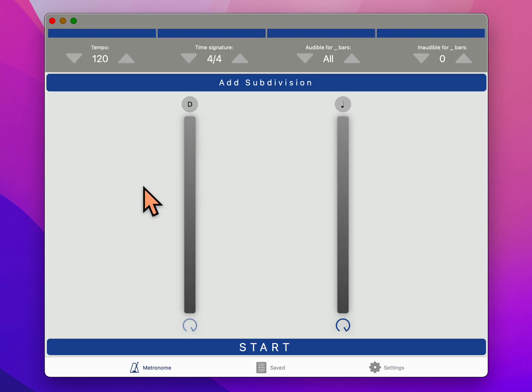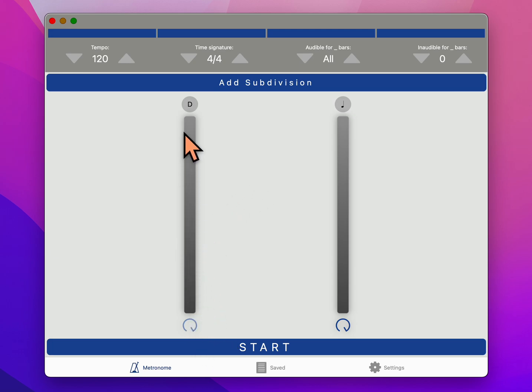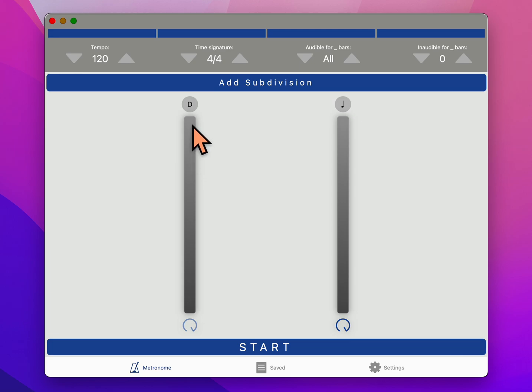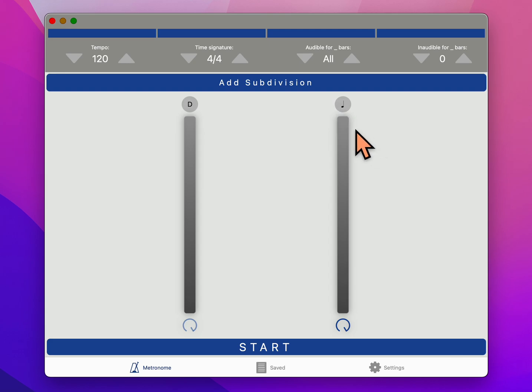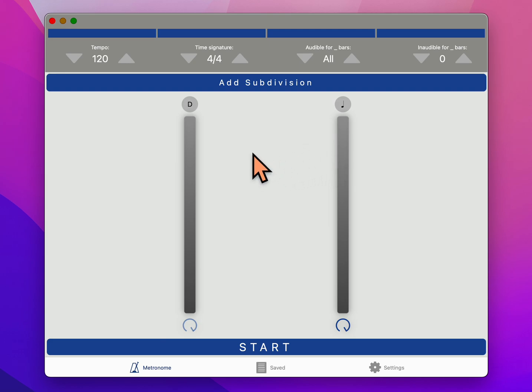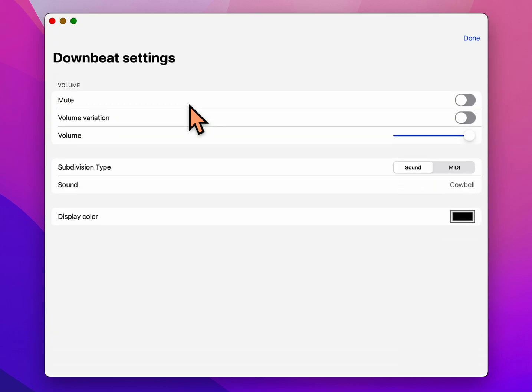So it comes up with two sliders and they now represent volume. Above the first one it says D, which is the downbeat, so this is going to click on beat one of every measure. And the other one shows a picture of a quarter note, but it's actually every beat. So whatever time signature you're in, it's going to click on the beat of every one, even if it's six-eight. First thing I think you should do is click on the little D and that brings up a window.